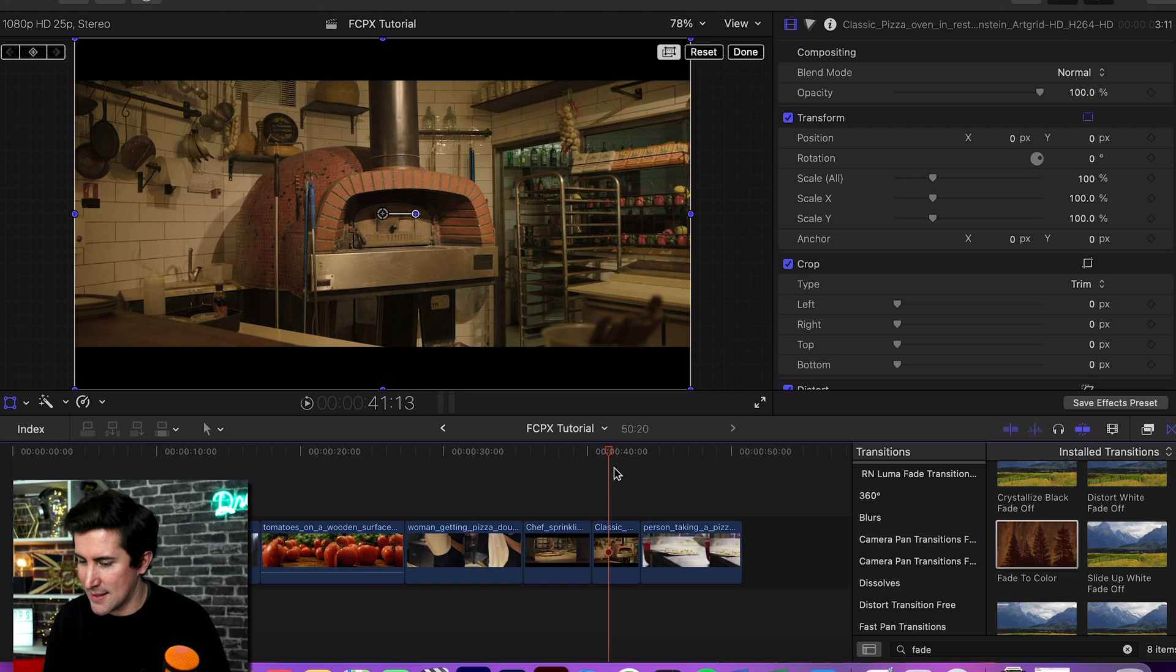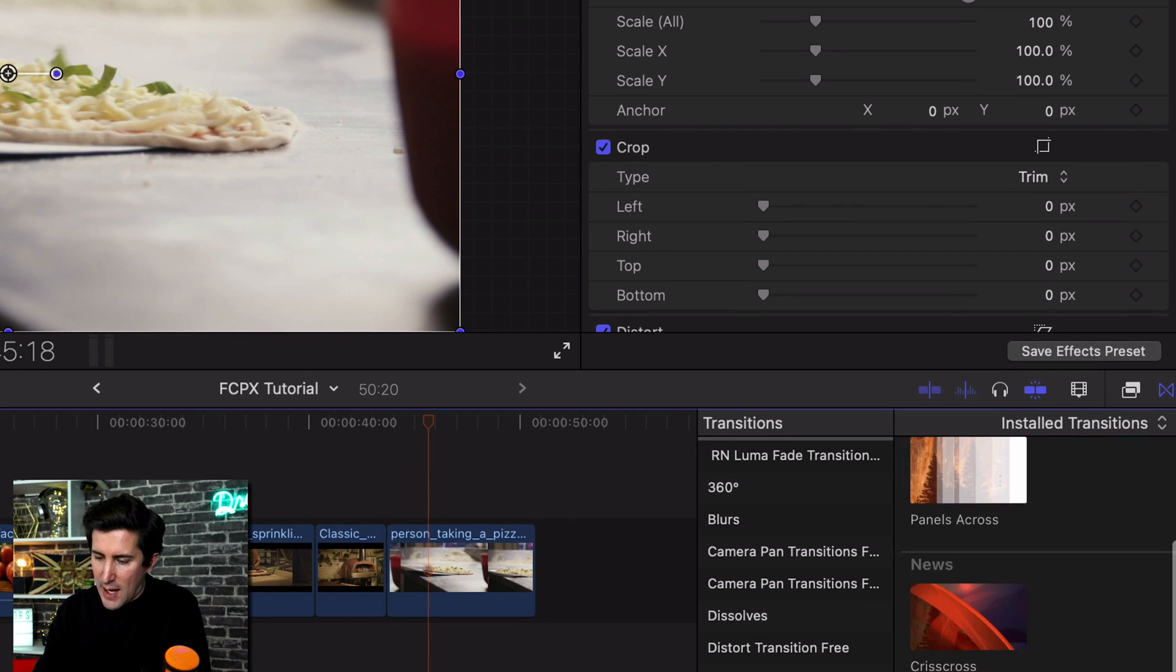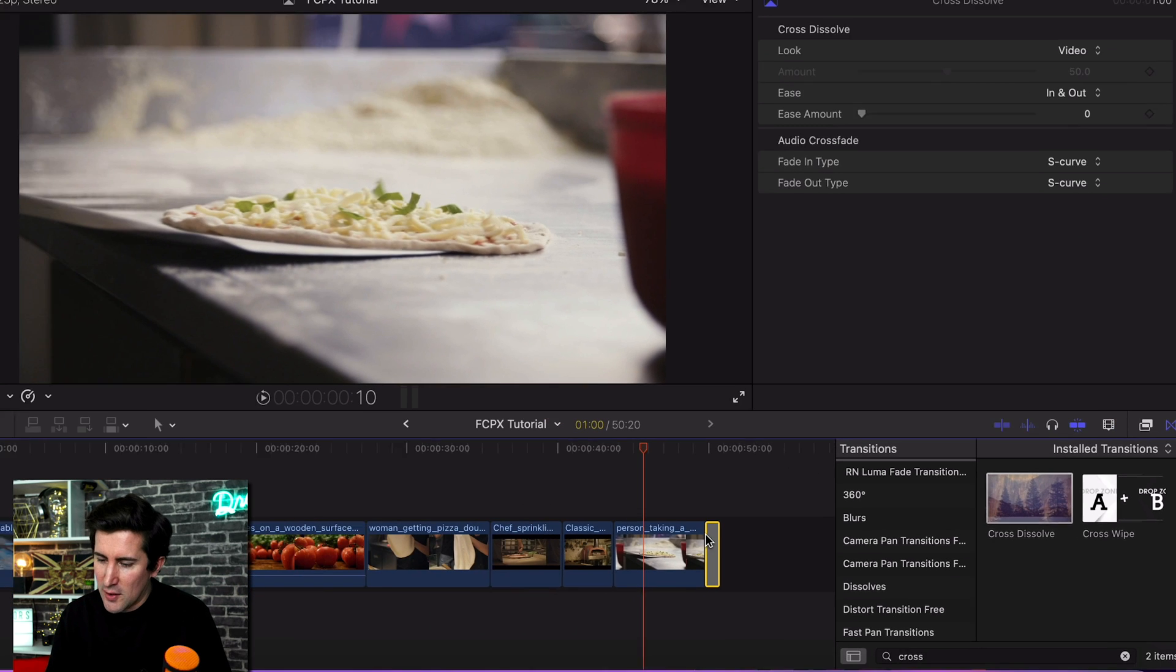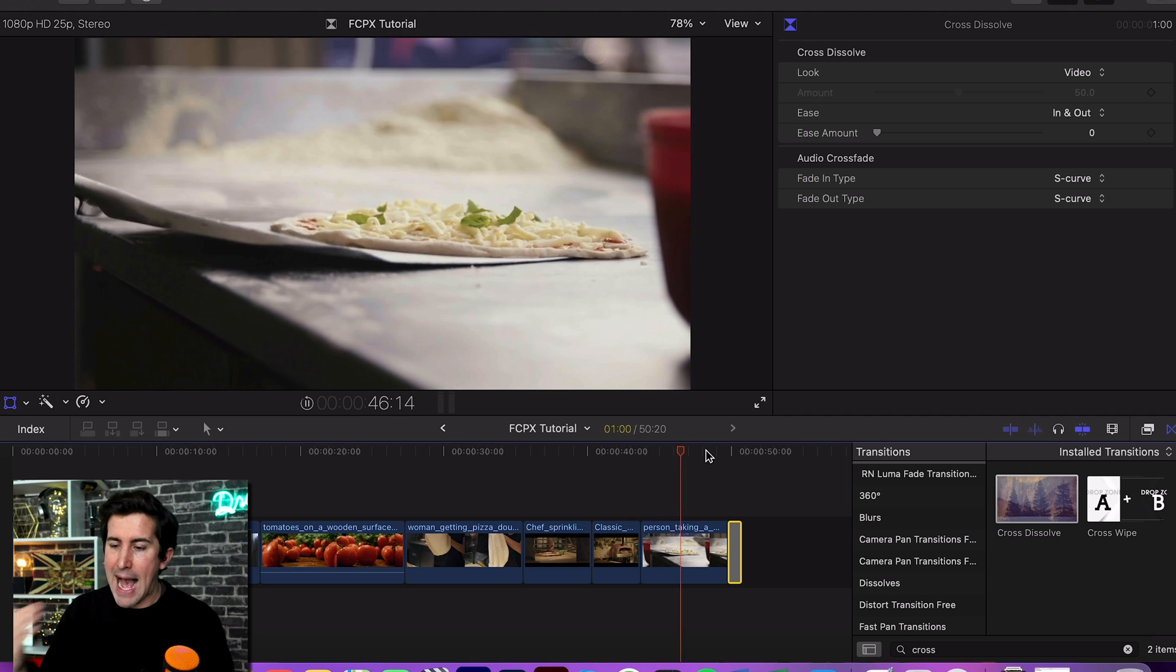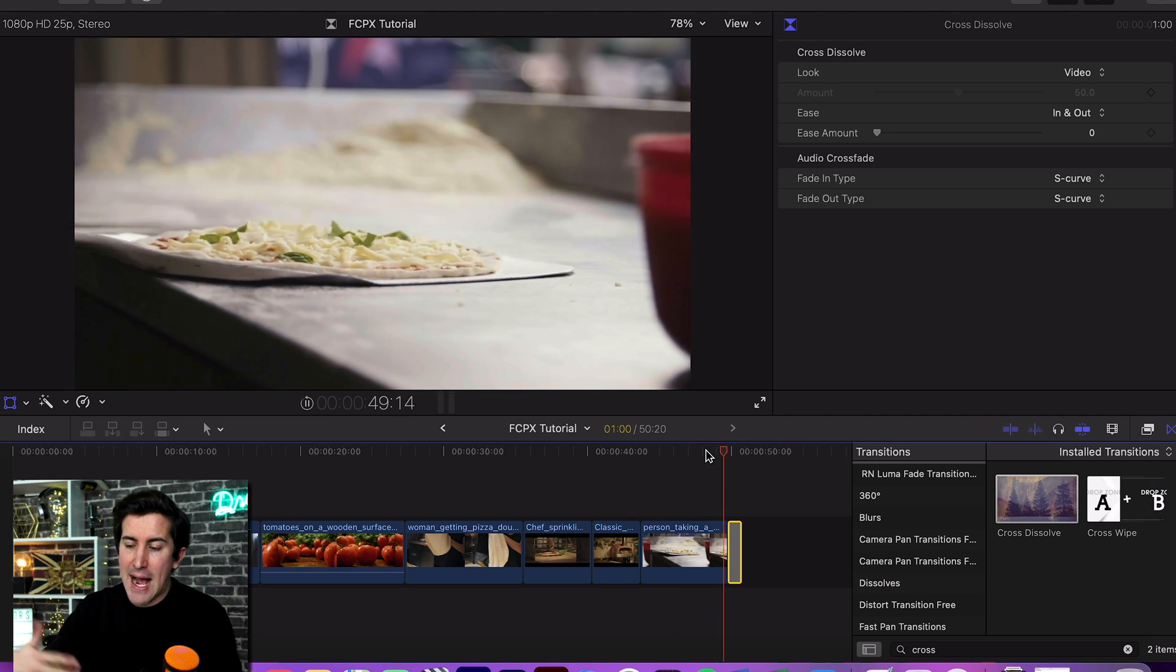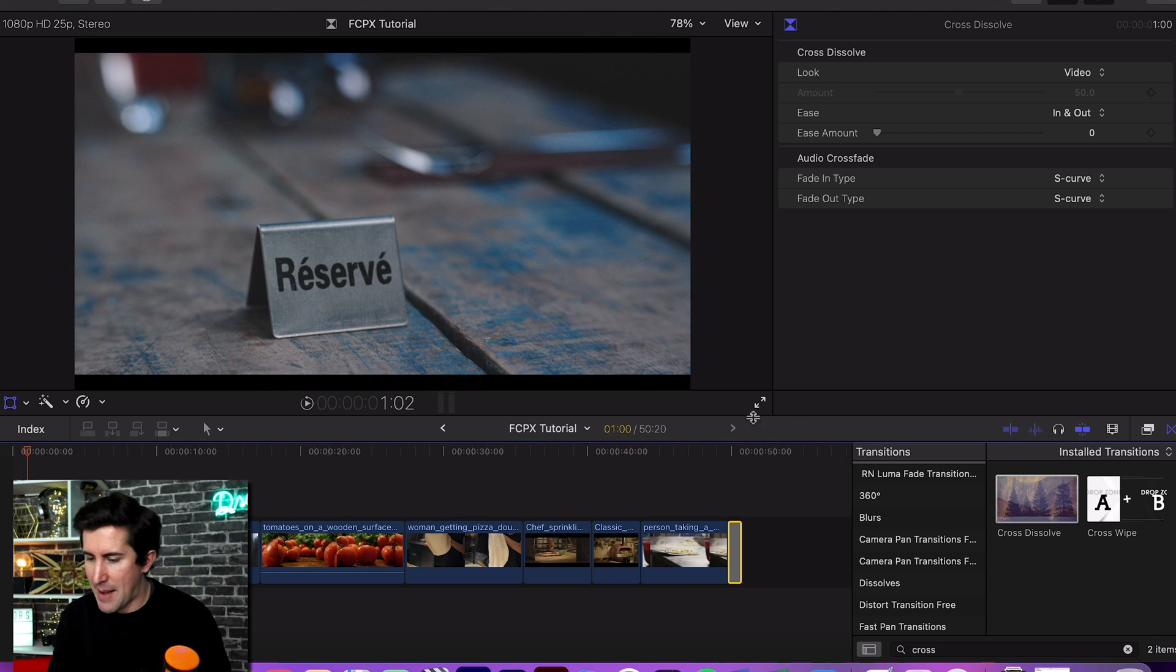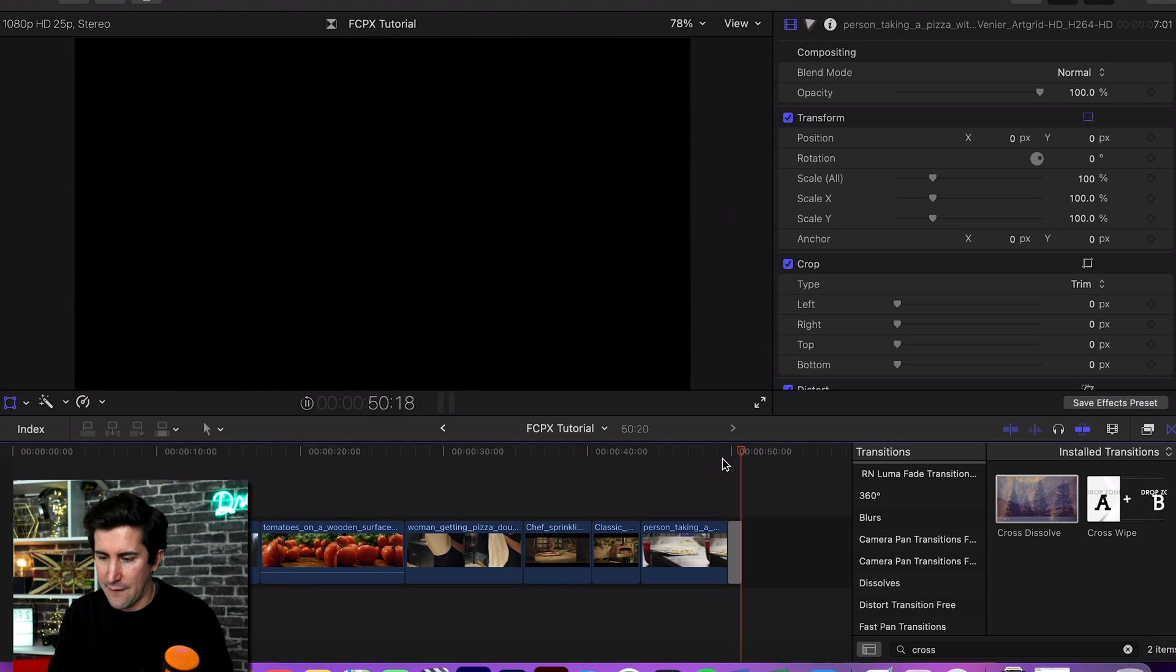If you want to fade to black, how is it done? Well, what a lot of people will do is go to transitions here and search for a cross dissolve, and they will drag this onto the end of the clip. If this is the end of your timeline, this will work absolutely fine. So if we play that back, as long as you don't have any other clips below your footage, that will work pretty well. As you can see, it faded to black, which is what we want.